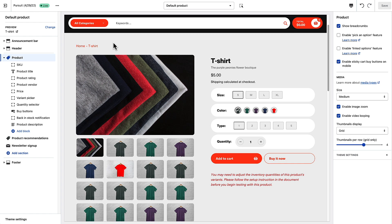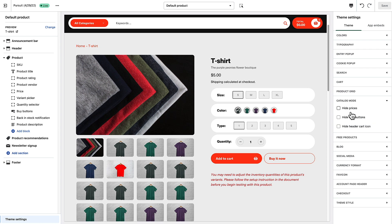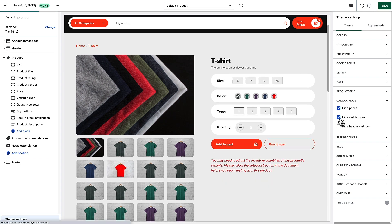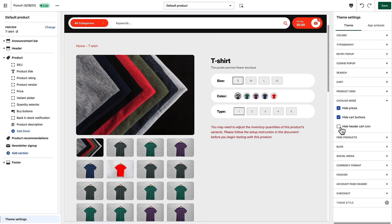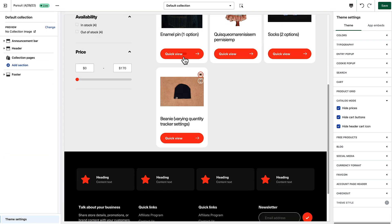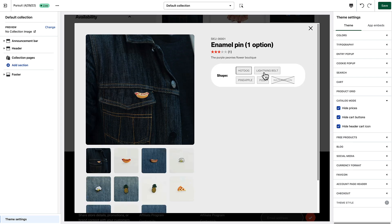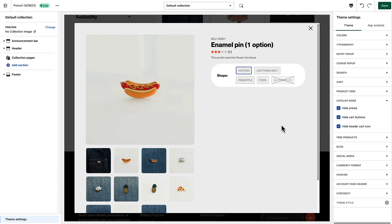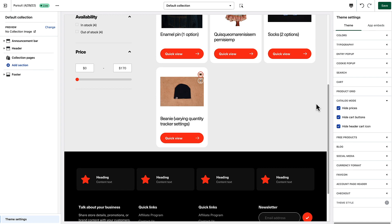Now we're going to talk about the catalog mode functionality that comes with the theme. This lets you hide your cart buttons, prices, and the cart icon in your header if you only want customers to see the products without being able to purchase. This is managed in theme settings under 'Catalog Mode' — three checkboxes to hide prices, hide cart buttons, and hide the cart icon. This also applies throughout your collection pages and quick view — customers can still select options and see variant images, but cannot add products to the cart.